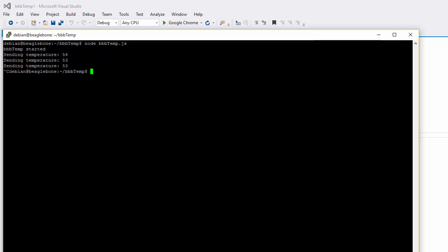So instead of doing that I'm going to stop. I'm going to back up and just go node remote debug. I've previously loaded this file. This is the proxy file that does the communication to Visual Studio, giving us the information we need so that we can do the remote debugging. And then I just enter my application.